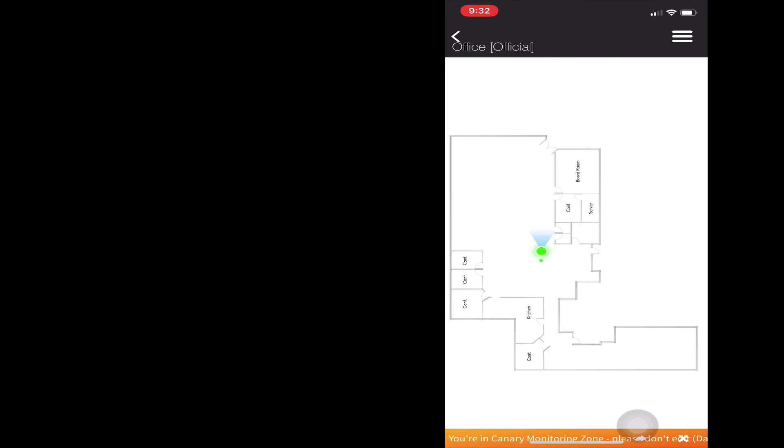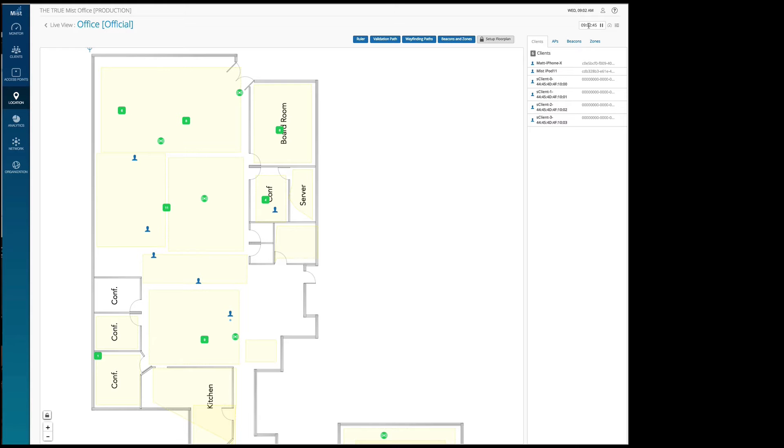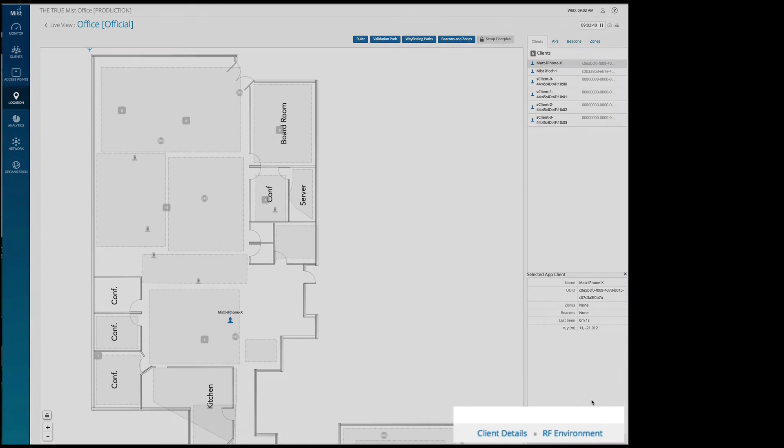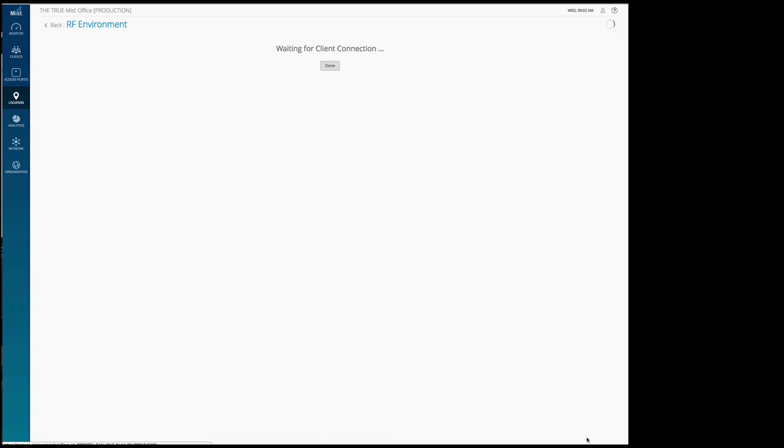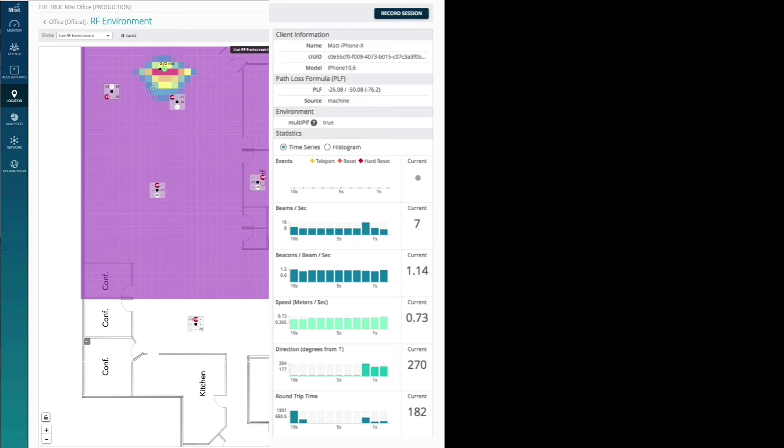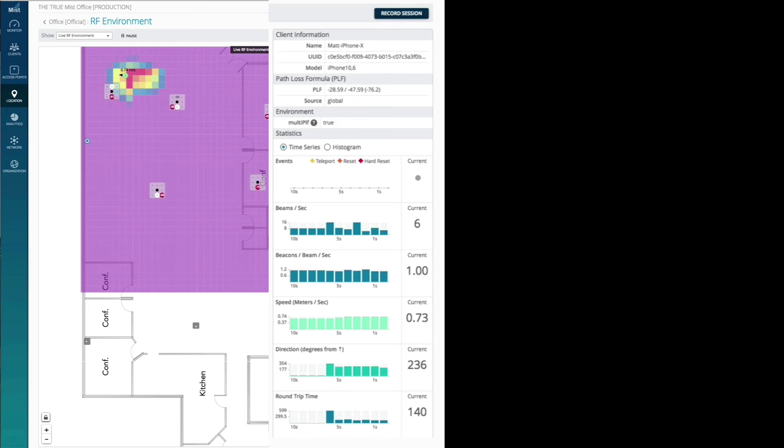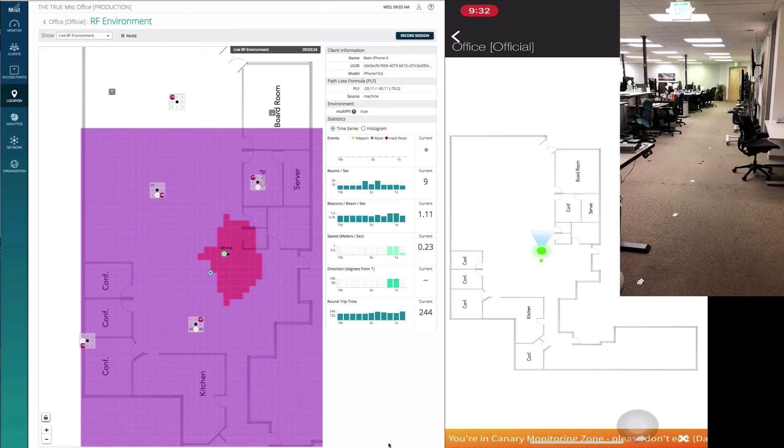the spotlight and the breadcrumbs. Now, I'm going to select my iPhone and look at its RF environment. This is what we call RF classes, which is a comprehensive visualization of all the data being processed on the MIST back end.